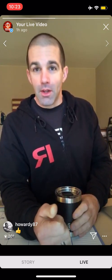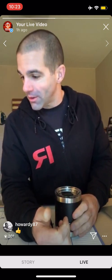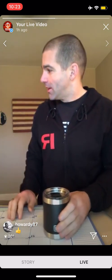Good morning, CrossFit Linchpin. Thursday, January 30th, 2020. Hope everybody's having a fantastic day.